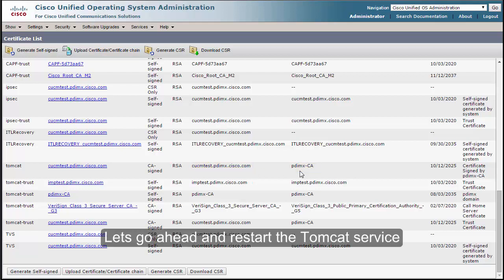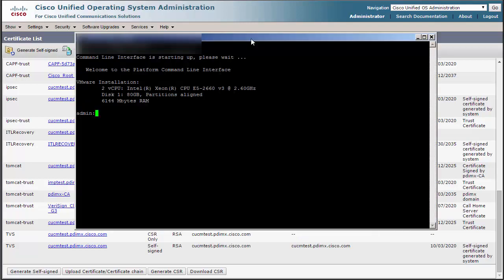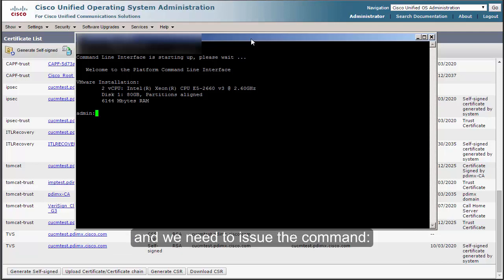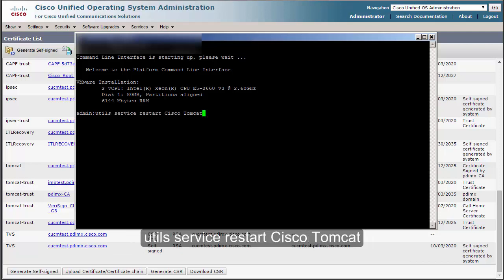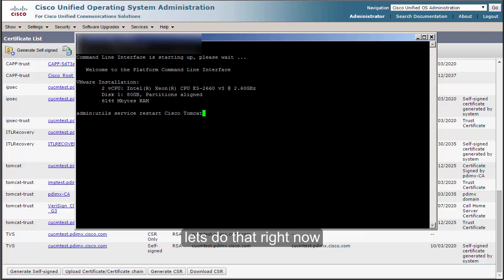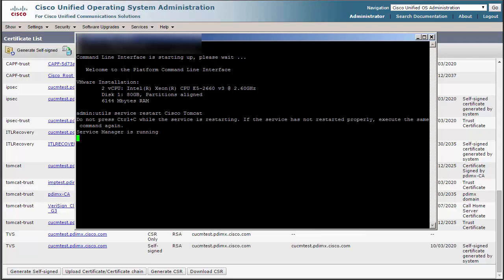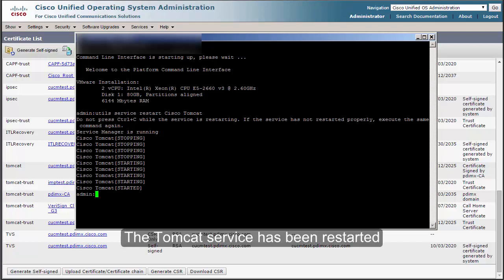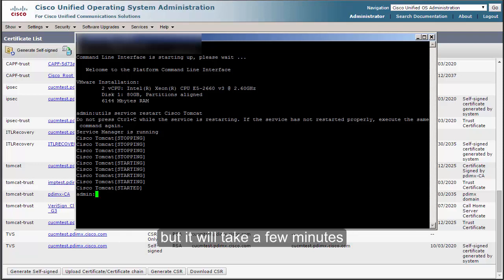Let's restart the Tomcat service. I have a PuTTY session open to our CUCM server and we need to issue the command: utils service restart Cisco Tomcat. The Tomcat service has been restarted, but it will take a few minutes before we can log in and see the change.